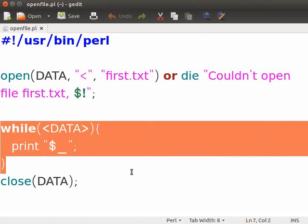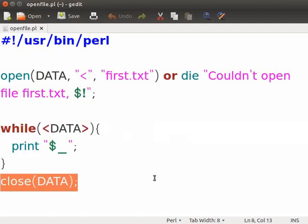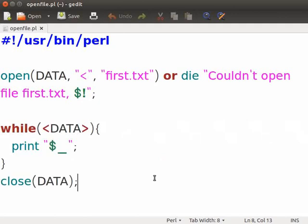The while loop will read line by line and loop through the data file until all the lines have been read. The print $_ variable will print the contents of the current line. Lastly, close the file with the file handle name which we had given in the open statement. Closing a file prevents any accidental file changes or overwriting of the content.